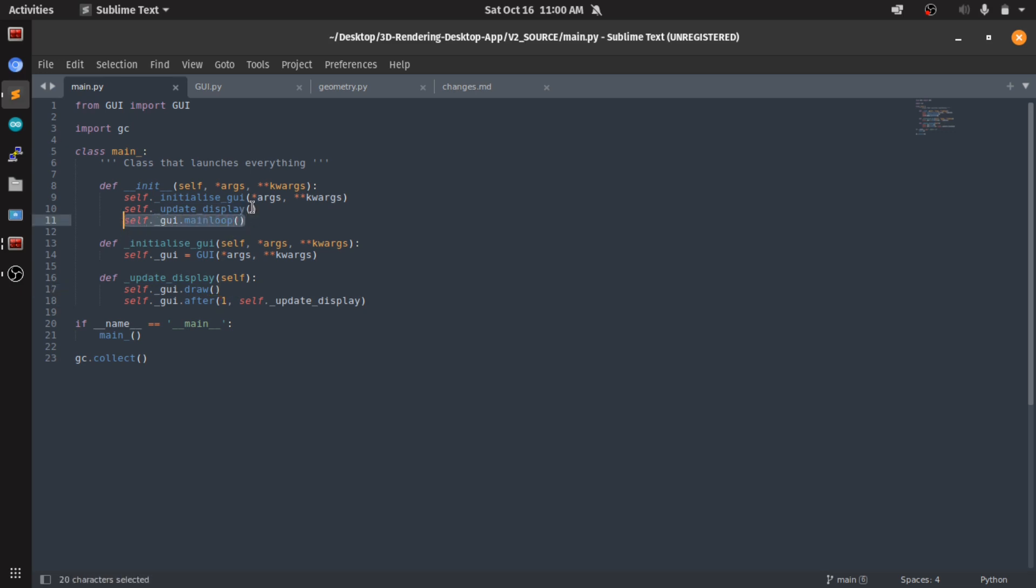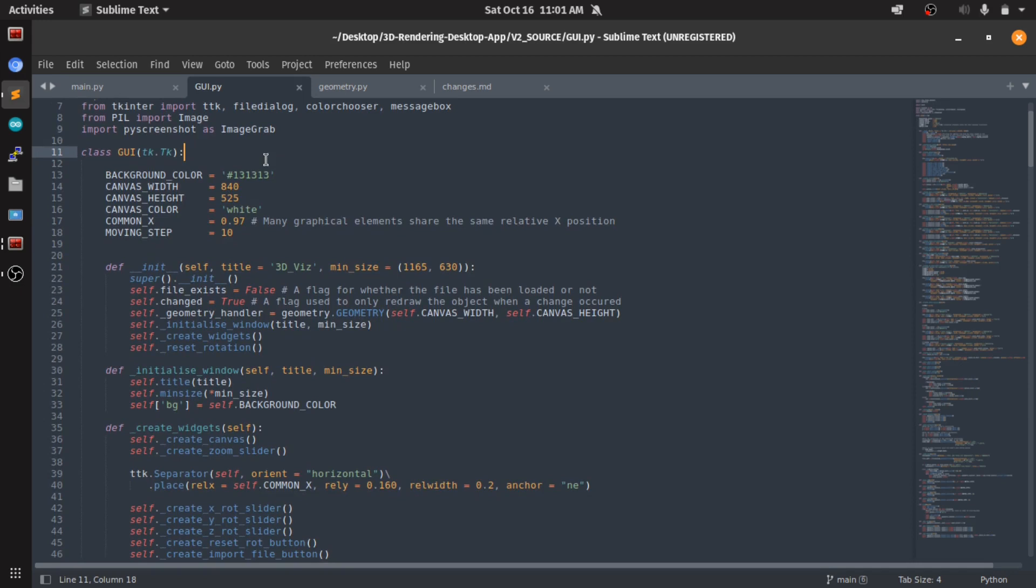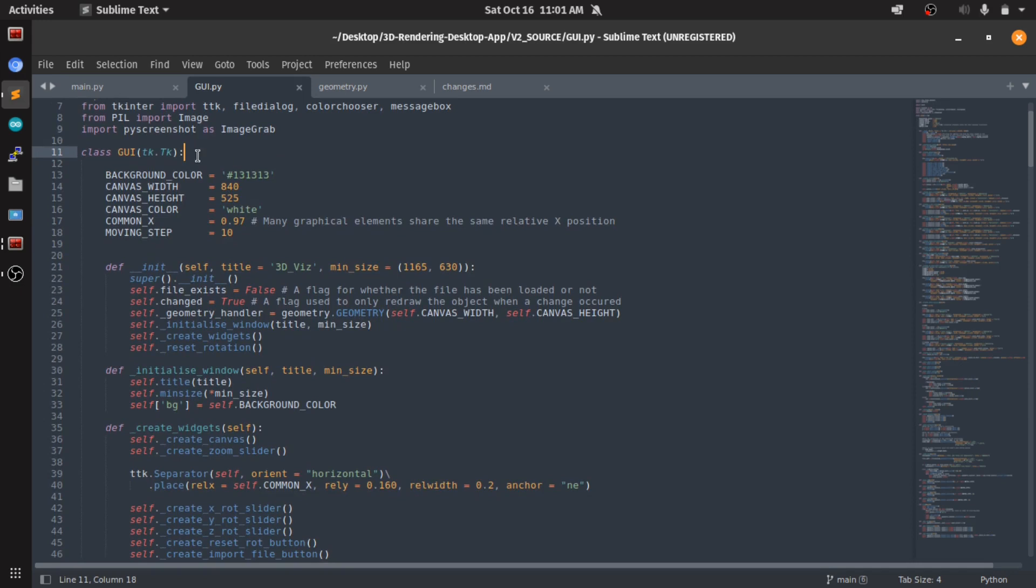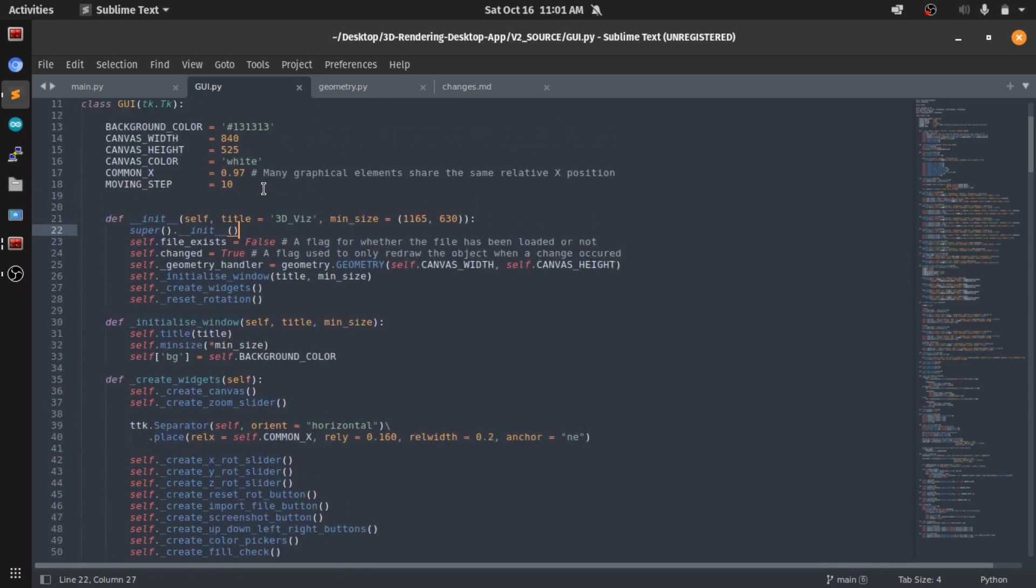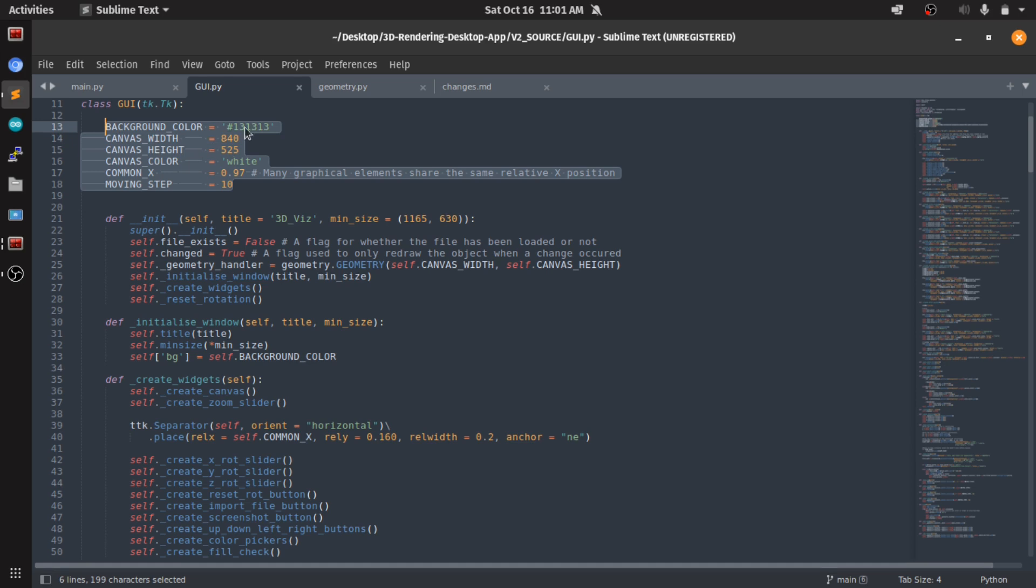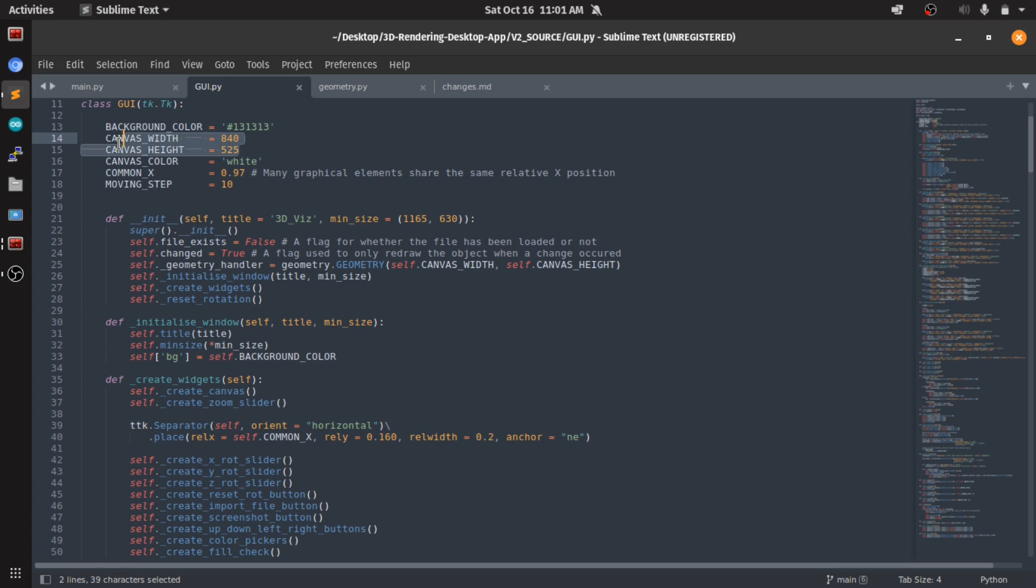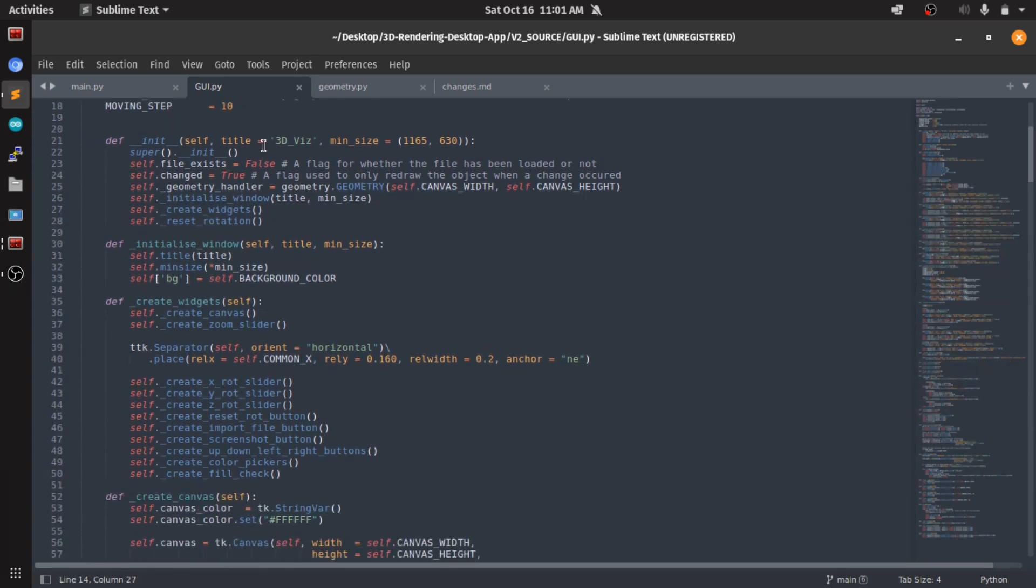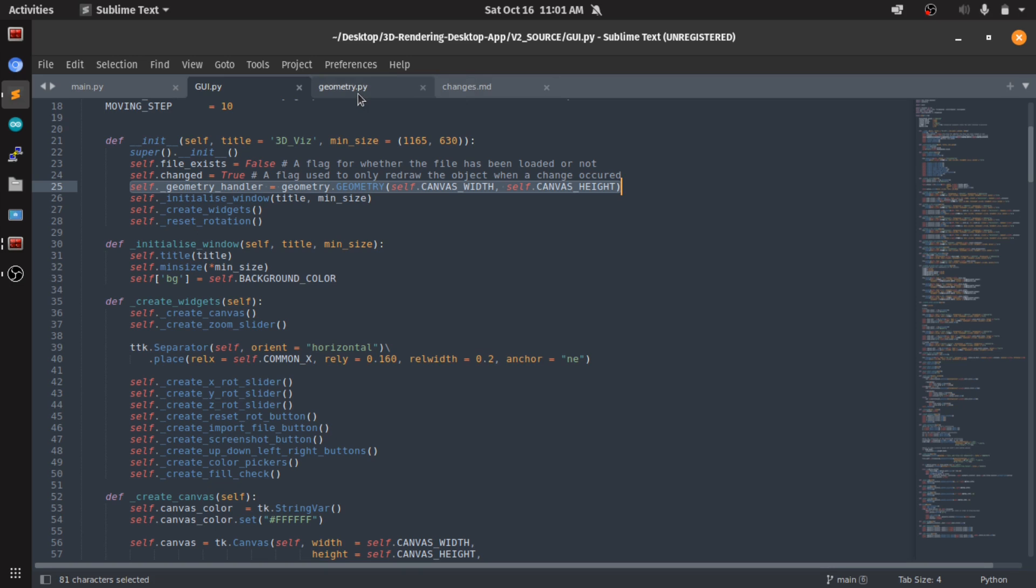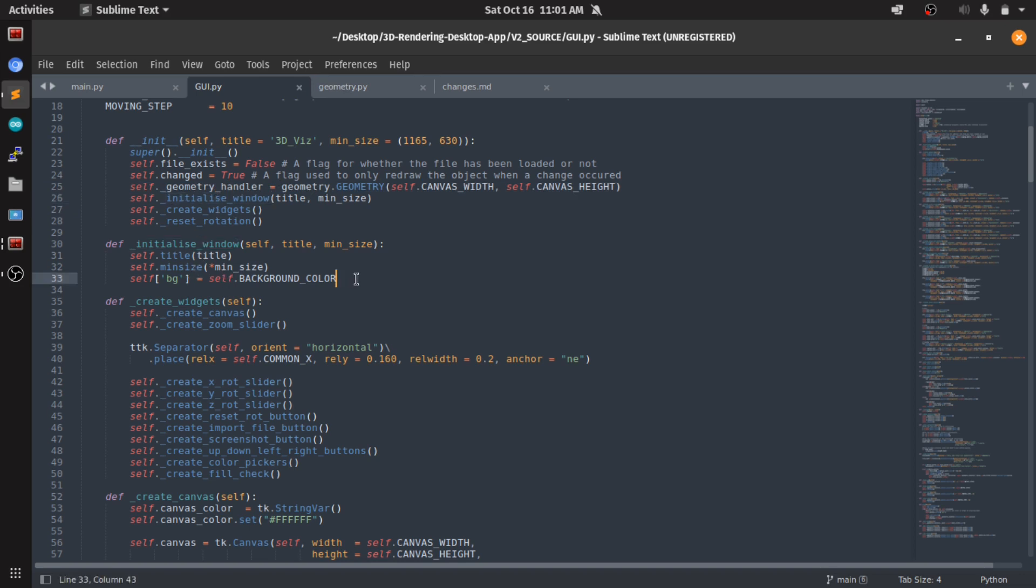Then we have the GUI class. These are some controls like background color, the canvas - if you want to change the canvas dimensions, fixed dimensions, you need to change these. Anyway, we create our instance from the geometry handler which I created myself. It's in this file and I'll talk about it in a second. Then we initialize the window, we just create the first graphical window.